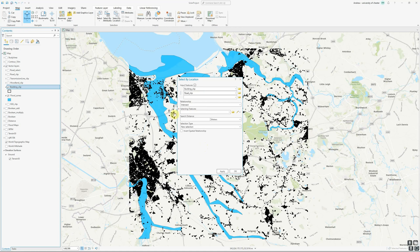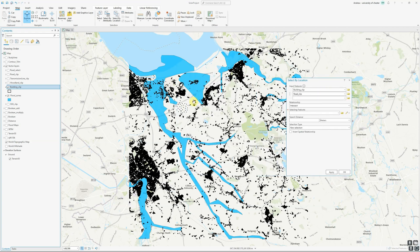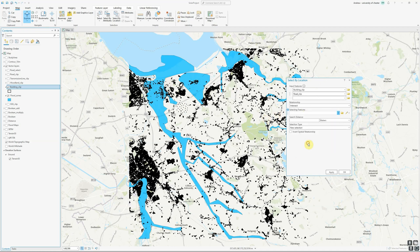The 'selecting features' option specifies the layer whose spatial relationship we're evaluating against — the features we want them to be inside of, outside of, touching, or within a certain distance of. I'm going to use these features in blue, which are a coarse-resolution flood zone layer. So my selecting features will be the flood zones. I want to select buildings and roads that have some kind of spatial relationship with flood zones. The final thing to look at in detail is the spatial relationship option.